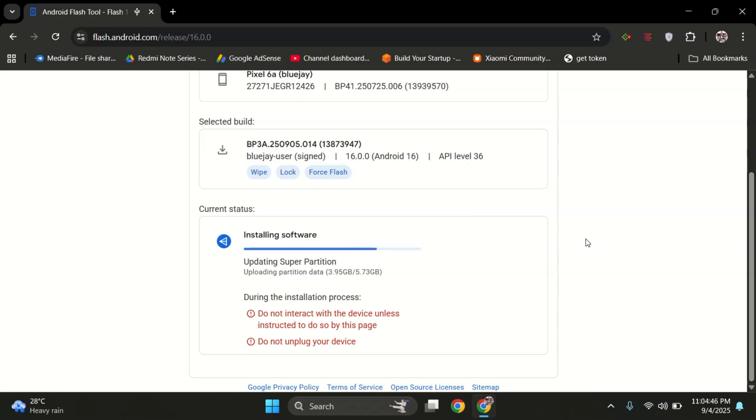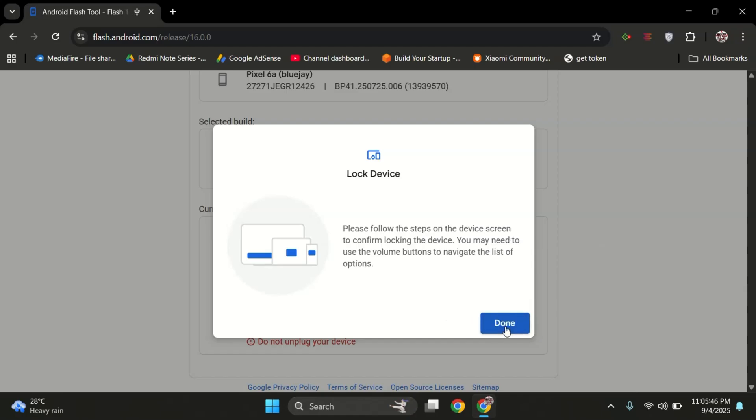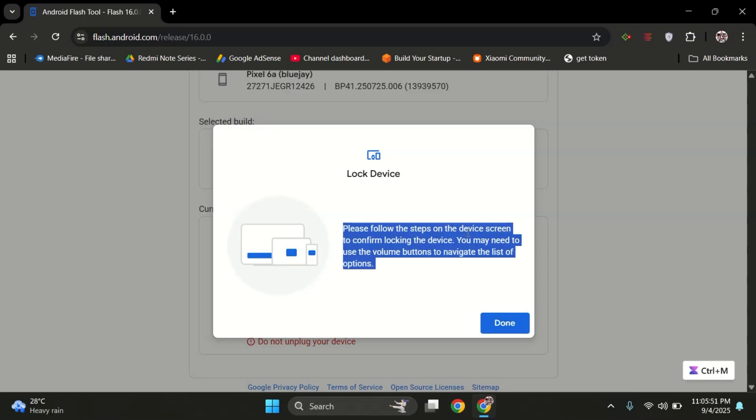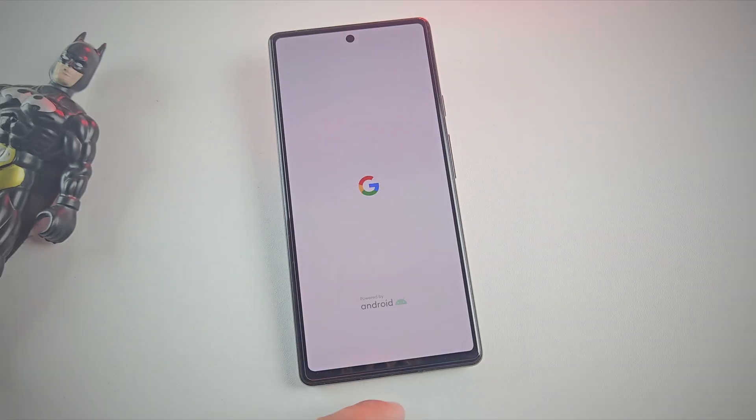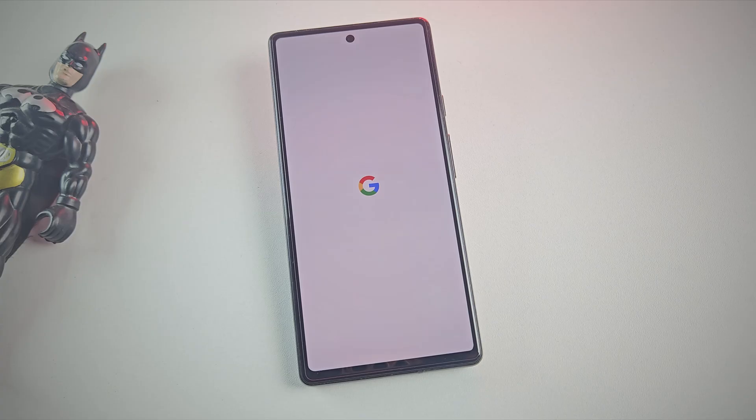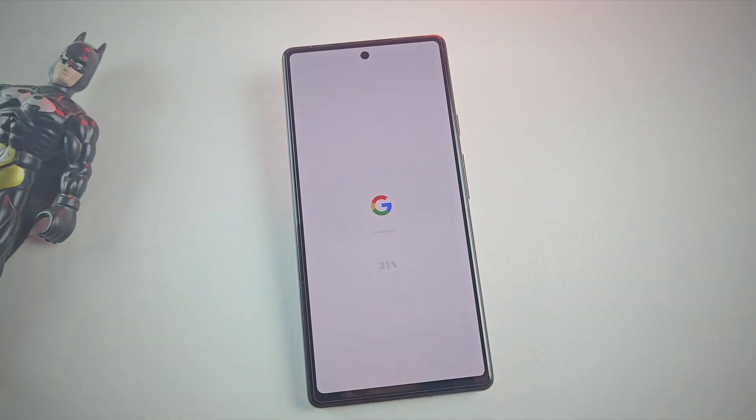All right, the firmware is now flashed and the tool is asking whether you want to lock the bootloader. If you want, you can lock the bootloader again for better security - just follow the same steps: choose Lock the Bootloader and press the power button to confirm. Your phone will restart and this time it will boot straight into the stable Android 16 release.